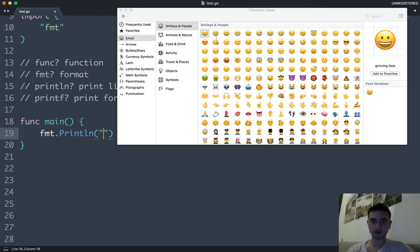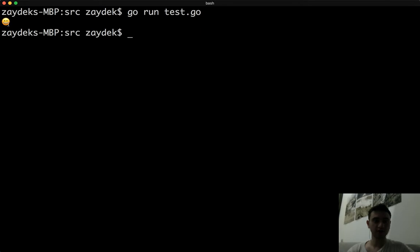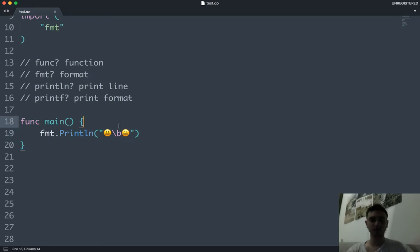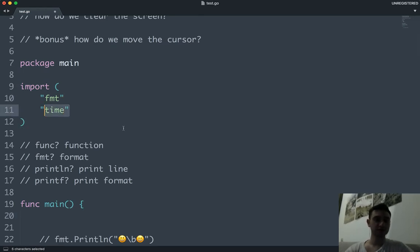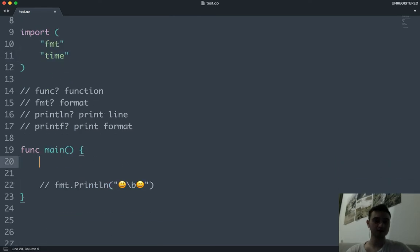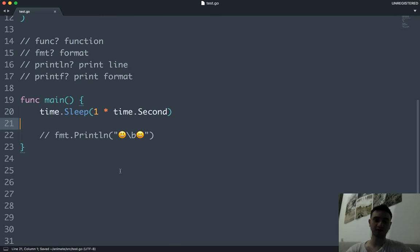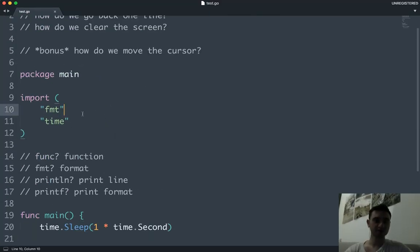Obviously you could just write it directly, or you could use this technique to do something interesting - that's the motivation. Let's use two emojis and put the backspace between them. What if we put a delay between them so we still see the first one and then see the second one? In Go we can import another standard library for time, and do 'time.Sleep(1 * time.Second)' to sleep for one second. Either syntax is fine - I just think that one is more readable.